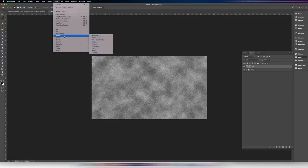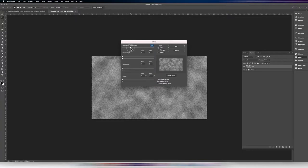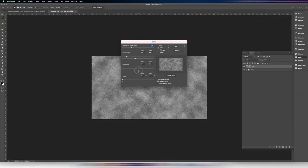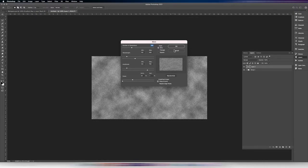Then we're going to go to Filter > Distort > Wave. I like to set the number of generators up to around 300. For both the wavelength and the amplitude, I'm going to set the minimum around 140. The maximum on the wavelength I'll bring up around 400, and the amplitude up around 800. Then we turn up the horizontal scale and you'll see the wood grain starting to take form. Make sure before you hit OK that your type is set to Sine and undefined areas are set to Wrap Around, then click OK.